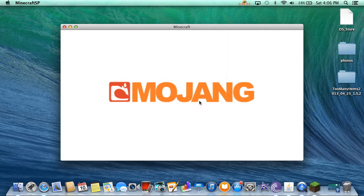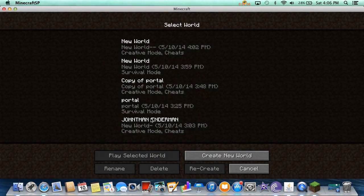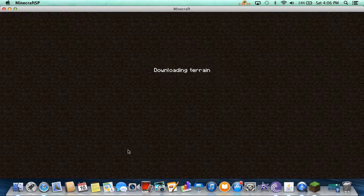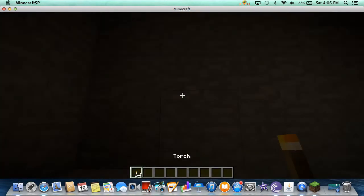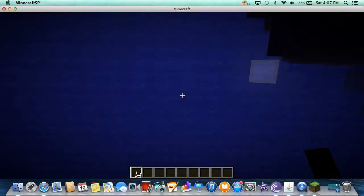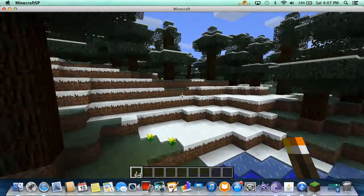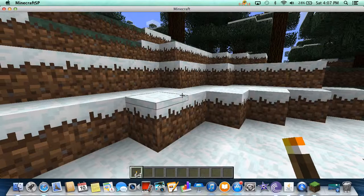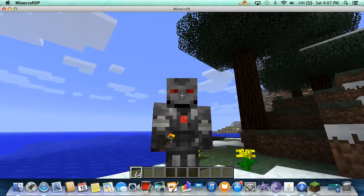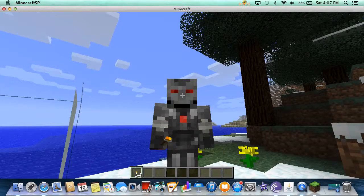Enter the game. Let me just go into my new world to show you. As you can see I'm wearing the Iron Man — War Machine skin.